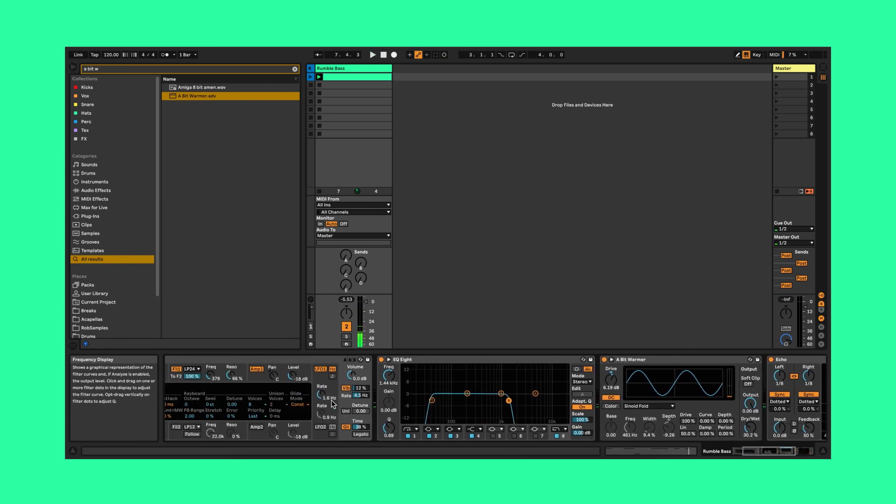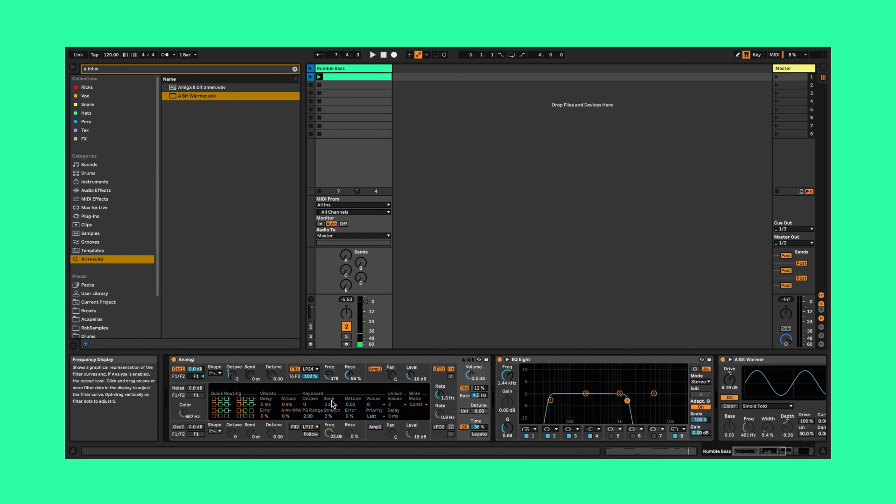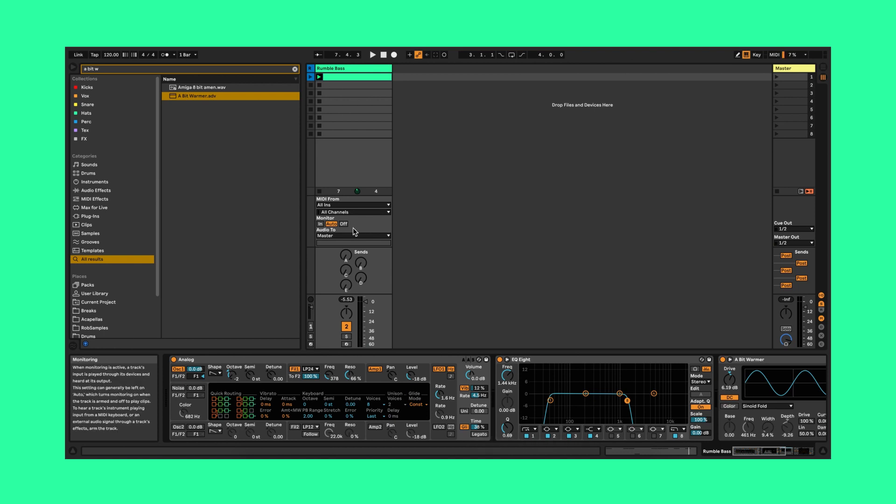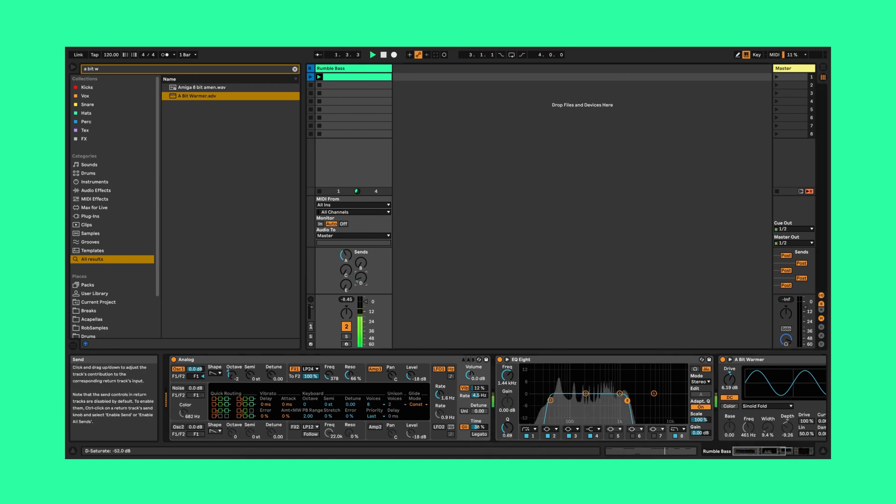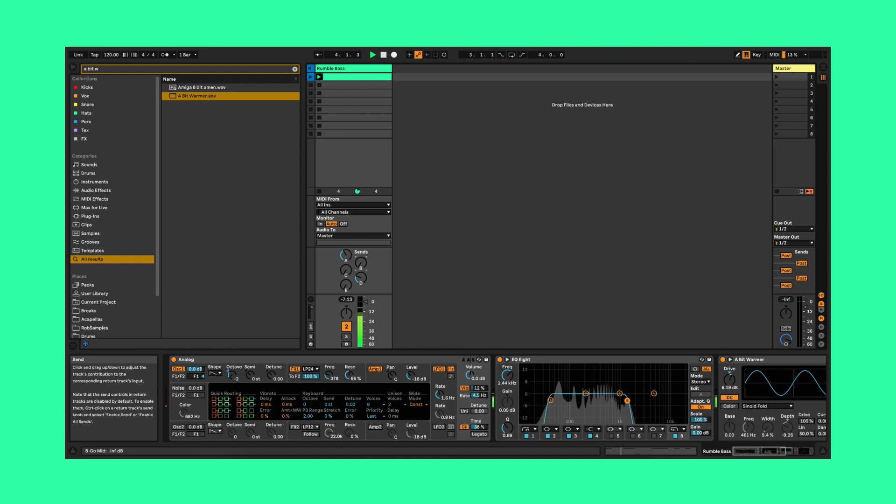You could also have a go at sending the rumble bass to any of your returns to see if you can get any cool combinations. Automating this will also add to the interest of your track.